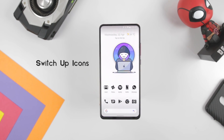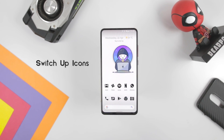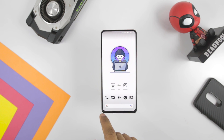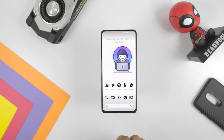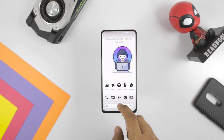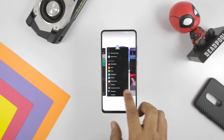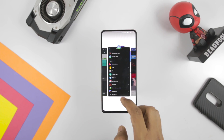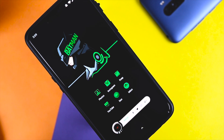Switch up your icons. Do you find the app icons on your phone boring and ordinary? Change them. It's not difficult or time-consuming. You just need to install a custom launcher, because most stock launchers do not have the ability to change the icon pack. And that's the reason why we installed the launcher first.